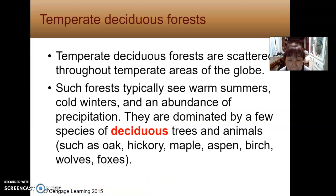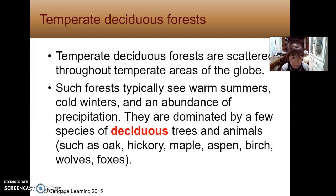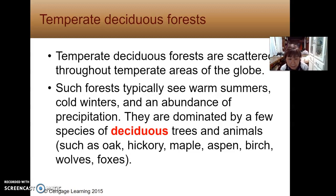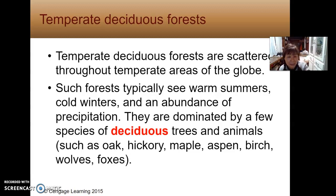Temperate deciduous forests are scattered throughout the temperate areas of the globe. Such forests typically see warm summers, cold winters, and an abundance of precipitation. They are dominated by a few species of deciduous trees and animals such as oak, hickory, maple, aspen, birch, wolves, and foxes. Those names sound very familiar to us because we do live in the same temperate deciduous forest climate area.